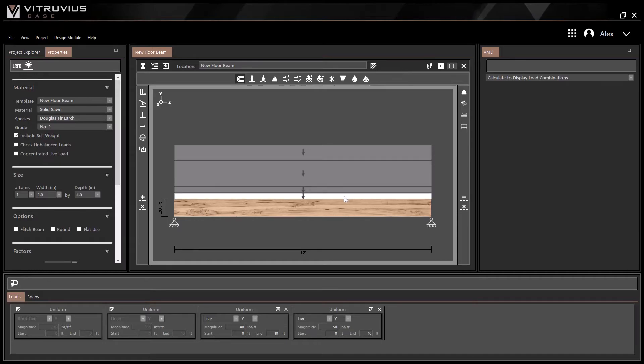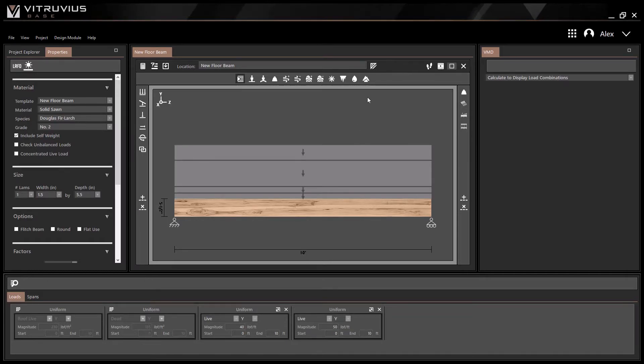Switching back and forth between views will not impact loads. It is perfectly acceptable to use both views for the same module.